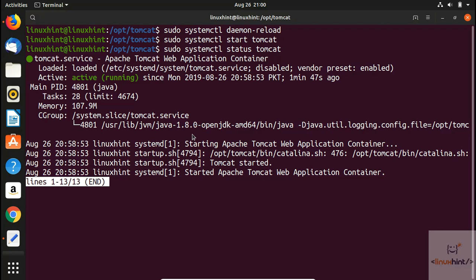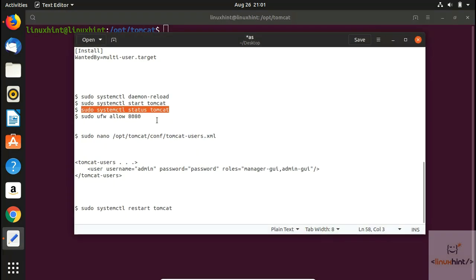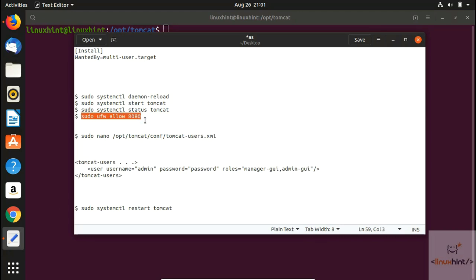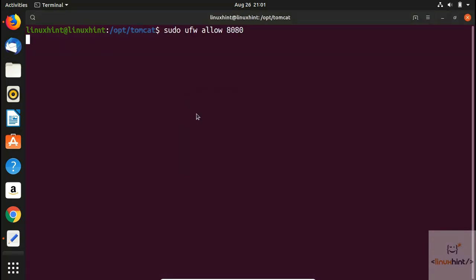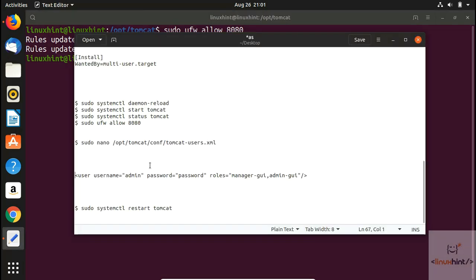Now we are going to configure the port. We'll use port 8080 for Tomcat. We run the ufw allow command for port 8080, hit Enter, and it says 'rules updated'. Next, we open the tomcat-users.xml file to add an admin user.